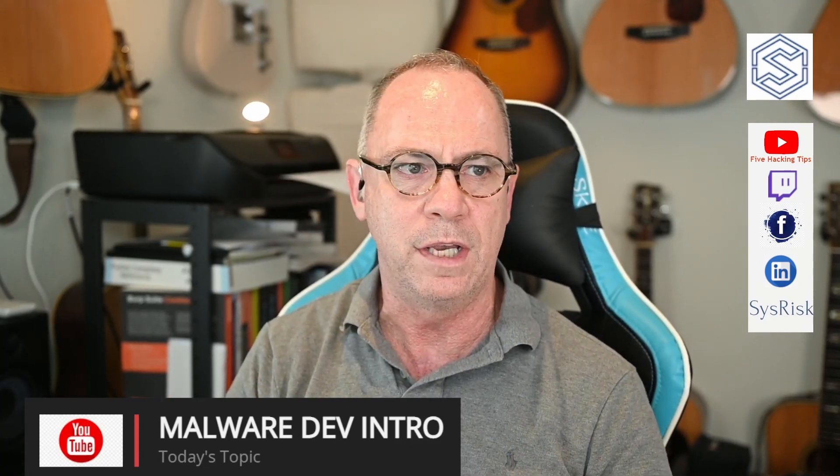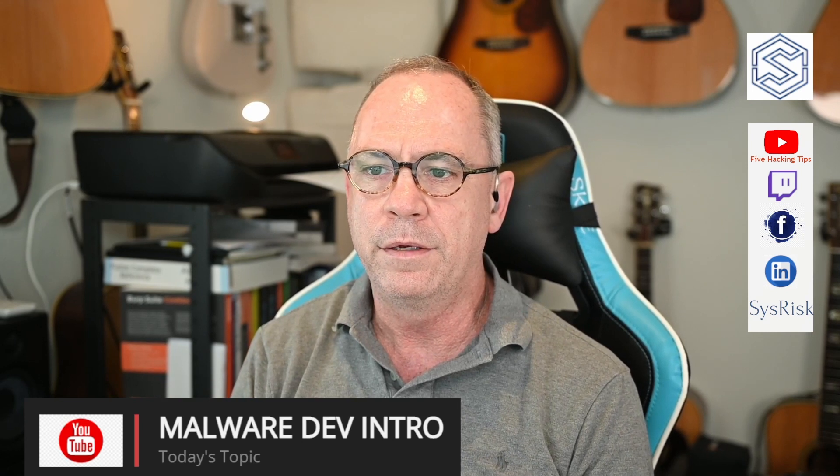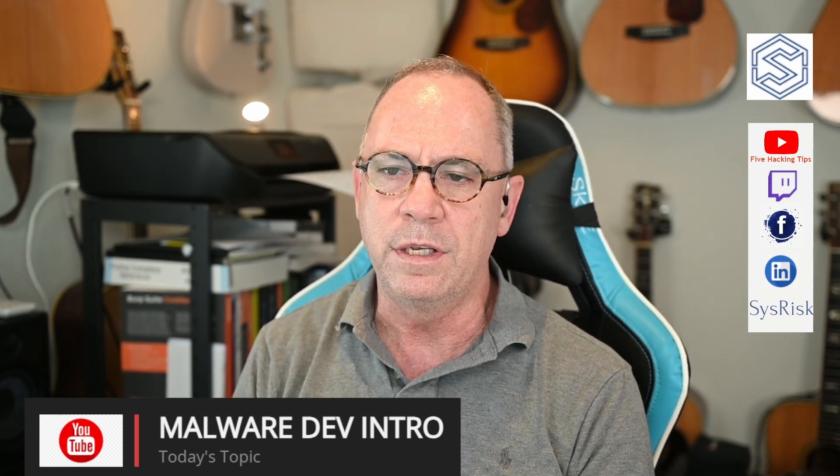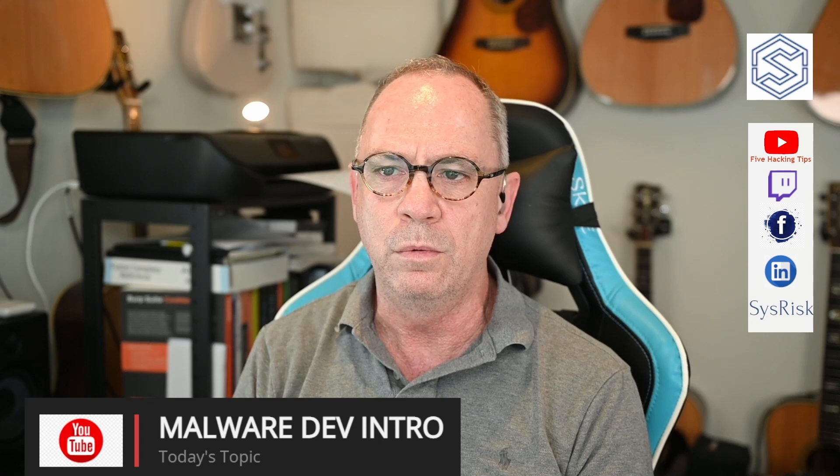Good afternoon, this is Kathy with Five Hacking Tips. Today I want to cover malware development and basically do a review of Sektor7 Institute and their Malware Development Essentials class and also show how you can leverage this to get into Windows side client attack and malware development.